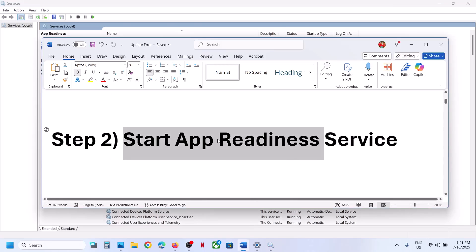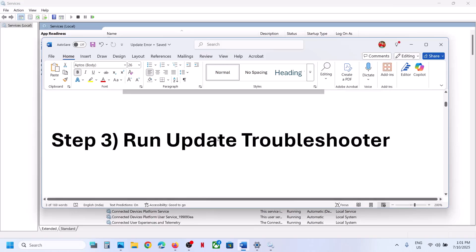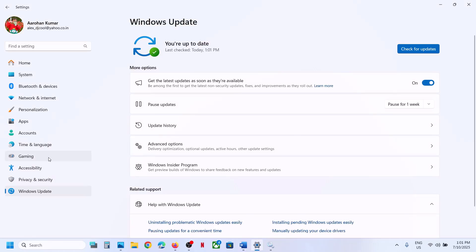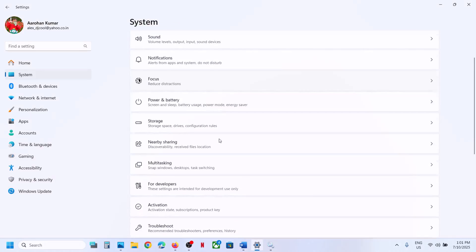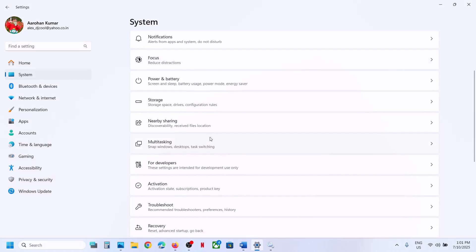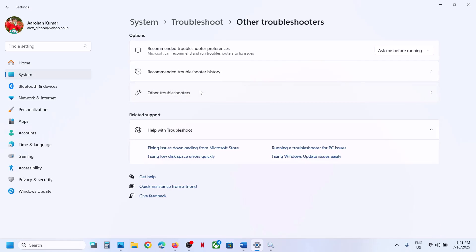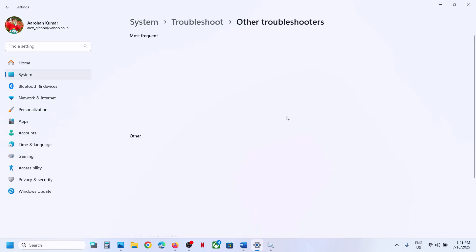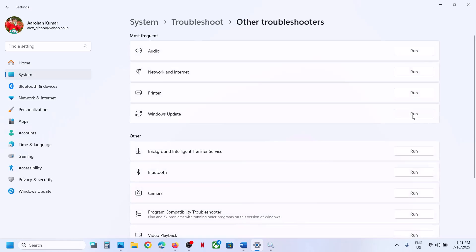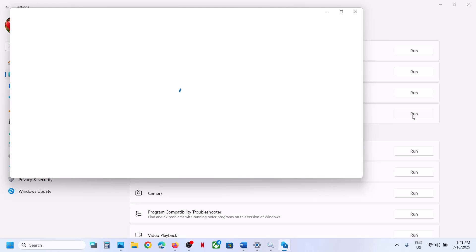If that does not work, the next step is to run the Windows Update Troubleshooter. Open Windows Settings, go to System, scroll down and click on Troubleshoot, then click on Other Troubleshooters. Over here you will see Windows Update — click on Run.